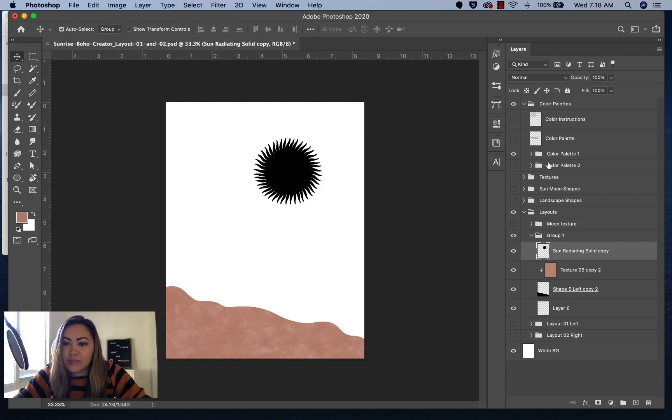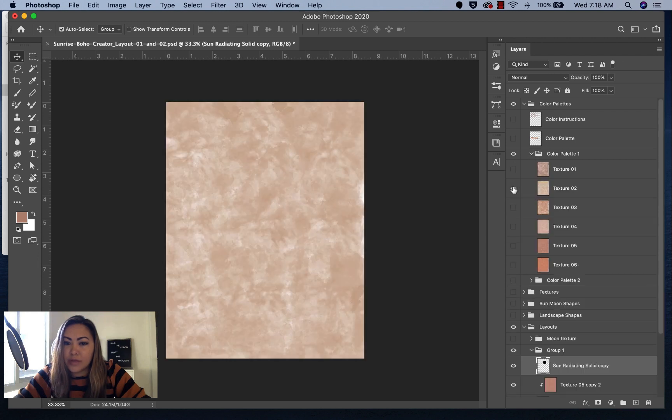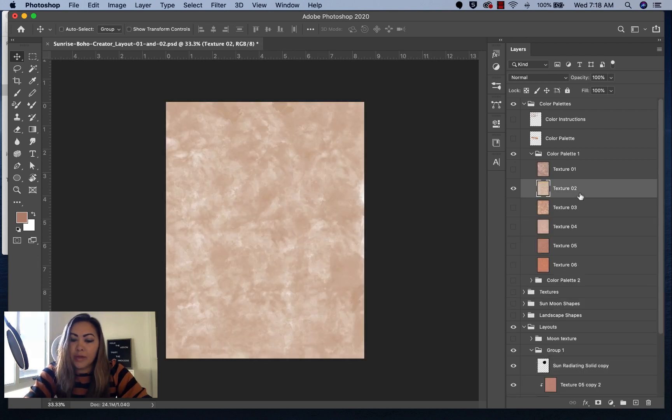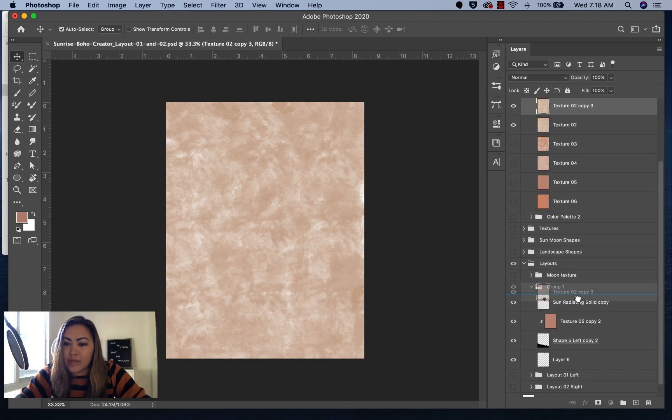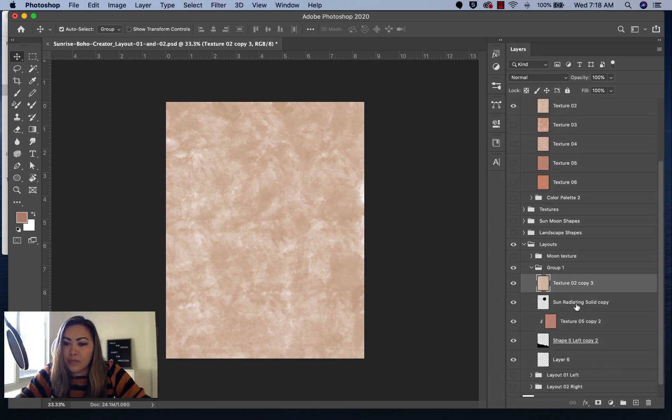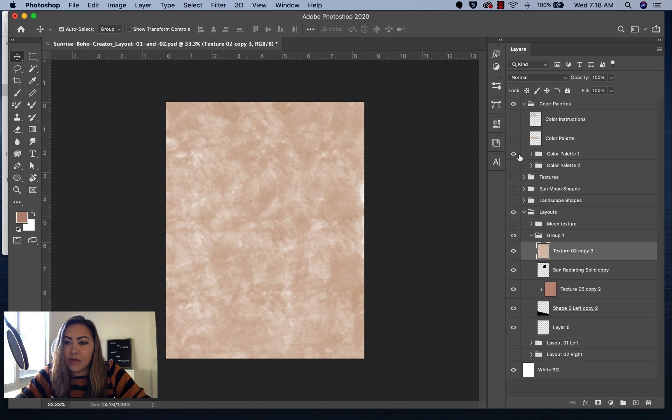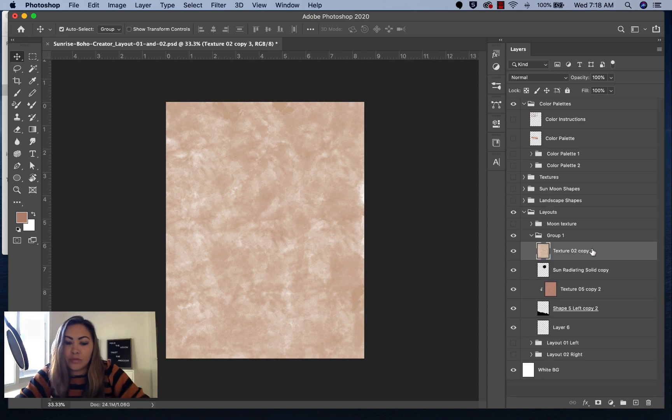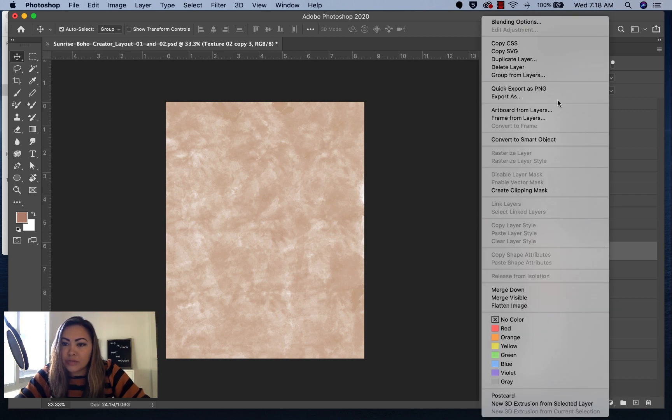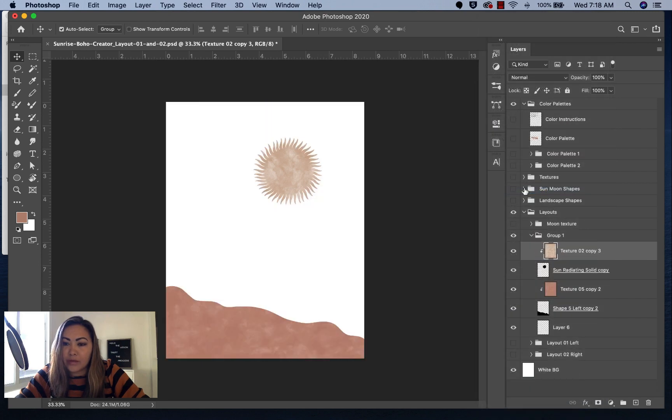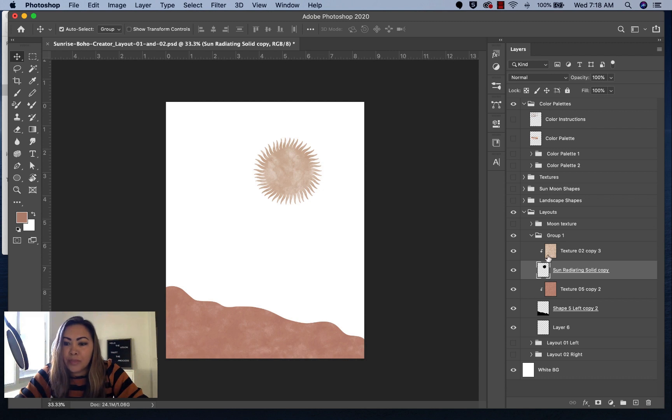Let's say I wanted to add a texture on this. I wanted to add this one. We'll press Command J, drag it down here on top of the radiating solid. Don't forget to turn off this folder so you don't see it. We'll do the same thing. We'll right-click or control-click on a Mac or PC on the texture layer, and then we'll create clipping mask. You should be able to see that.